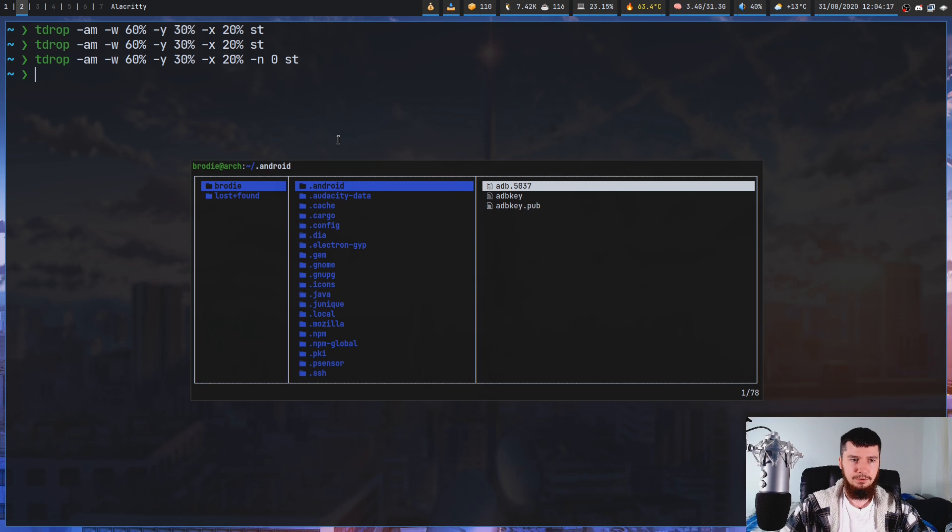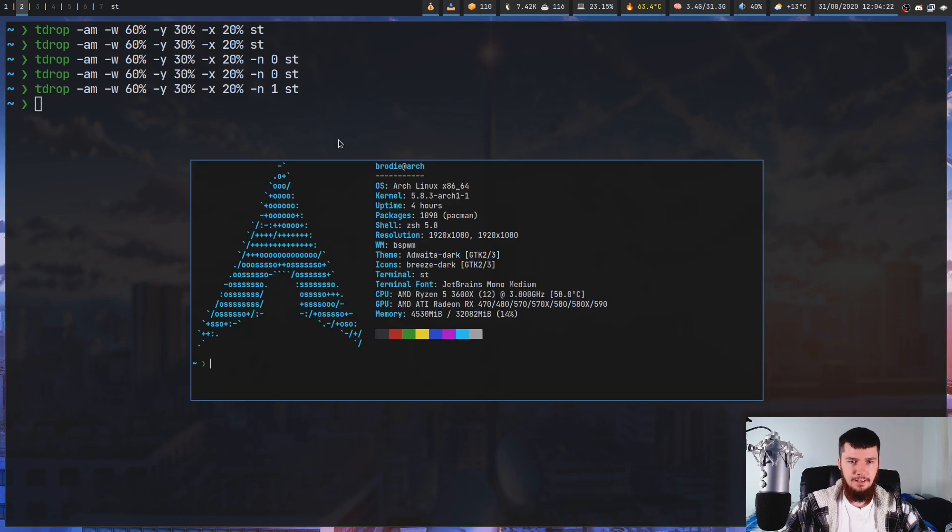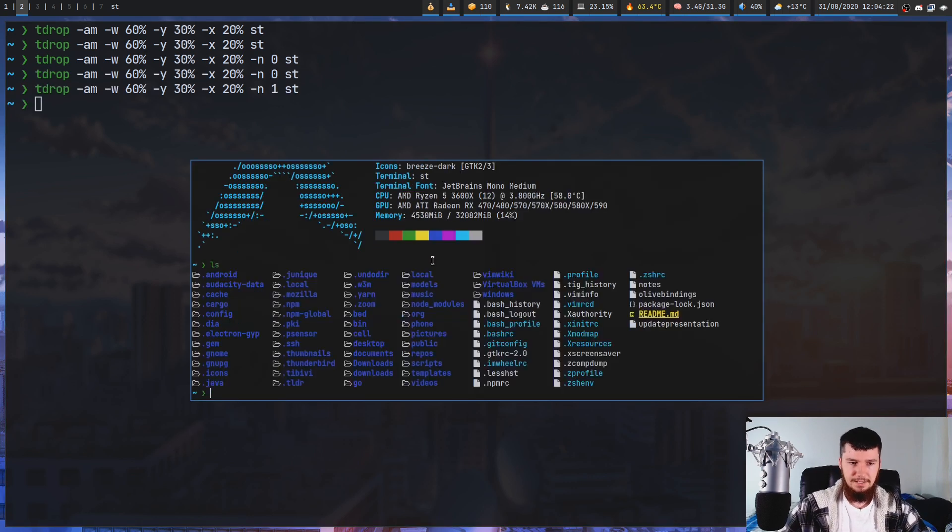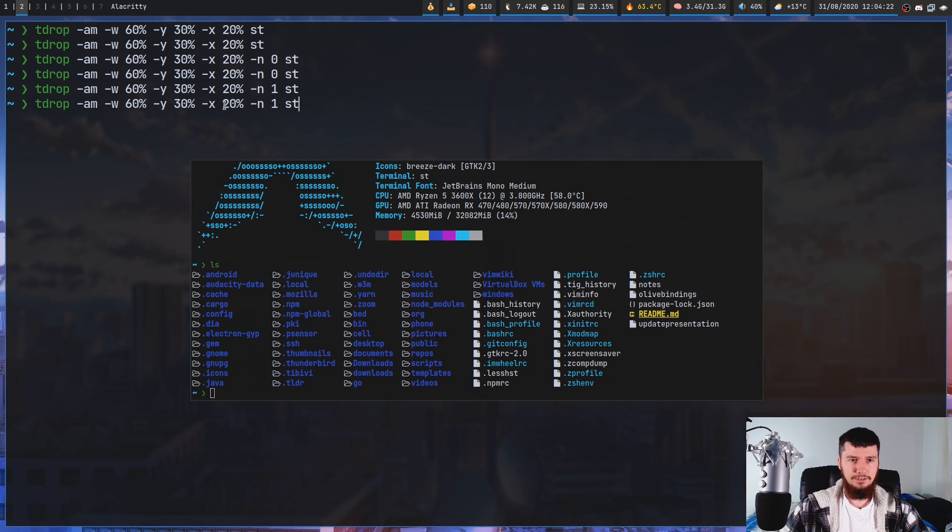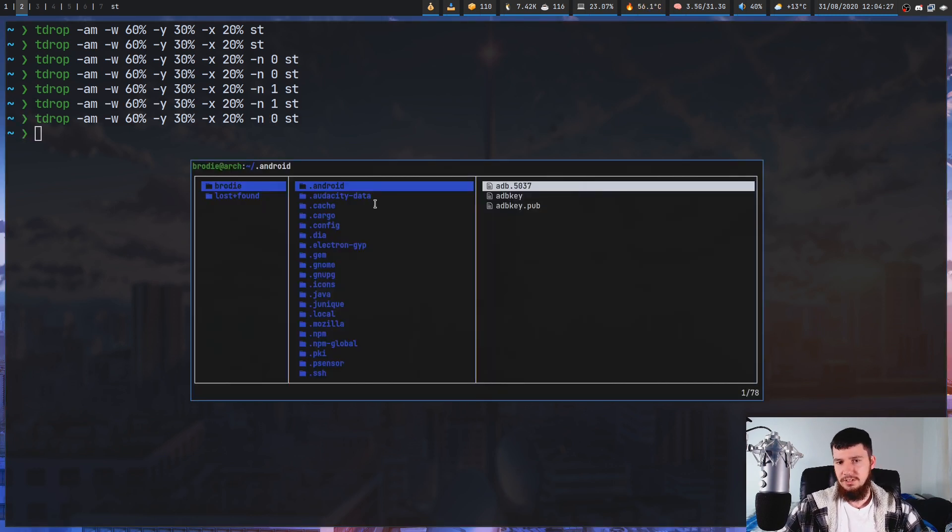So this is going to be session 0. Let's run LF in here. And let's close this one and start up a new session. And let's just run LF in here. And then close this one and go back to session 0. And as you can see LF is still open over here.